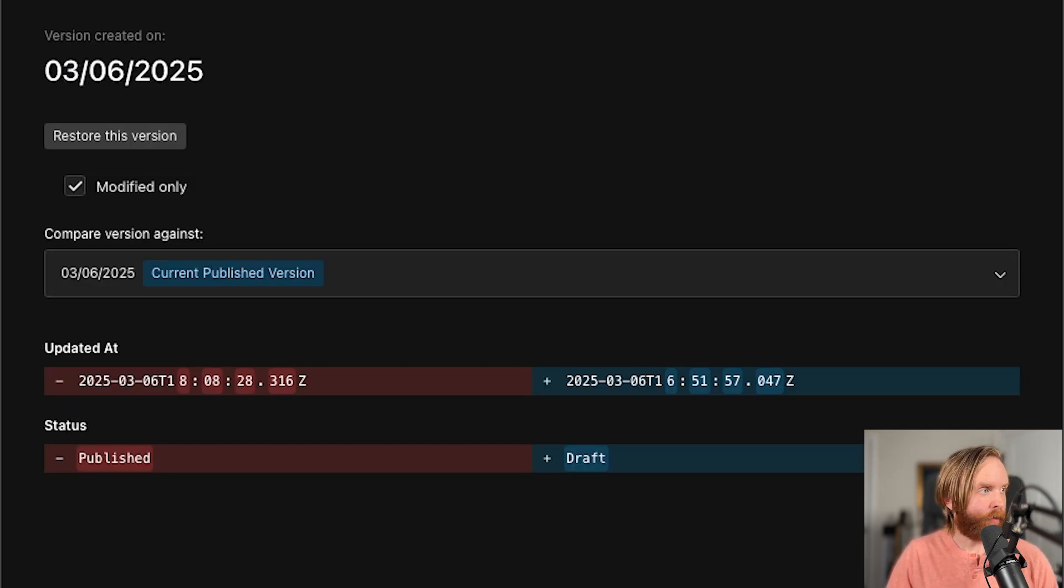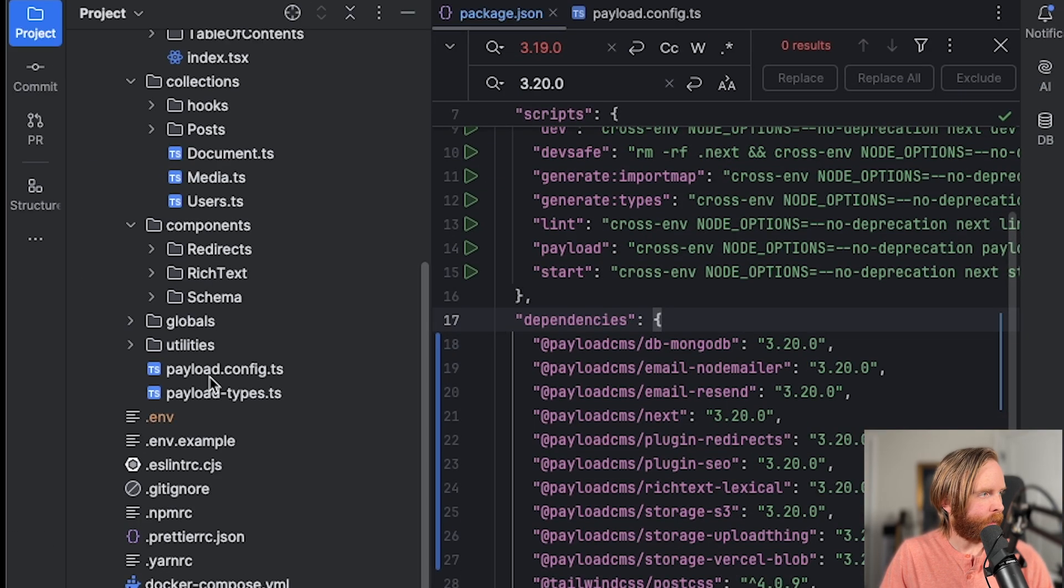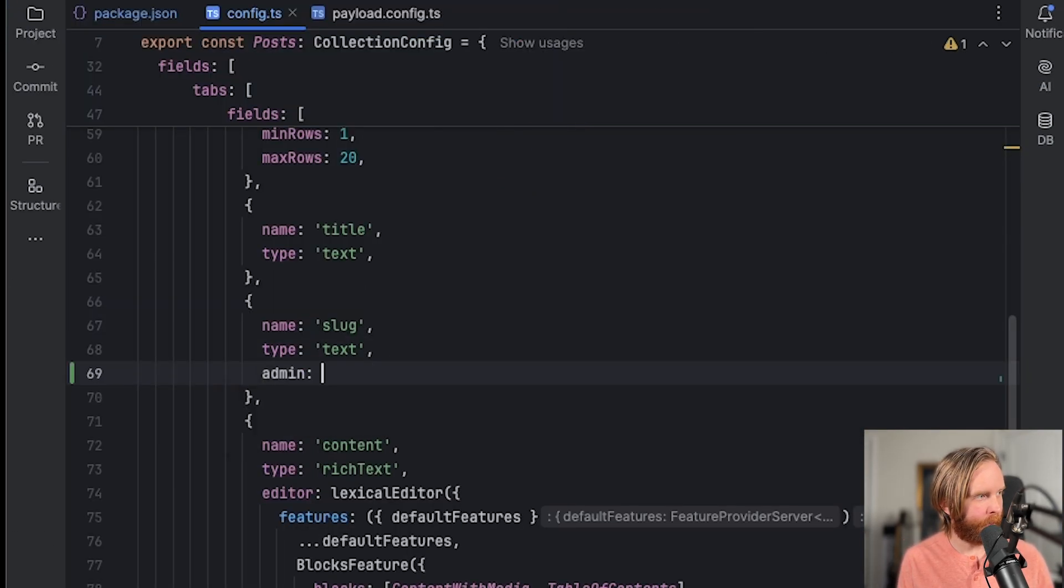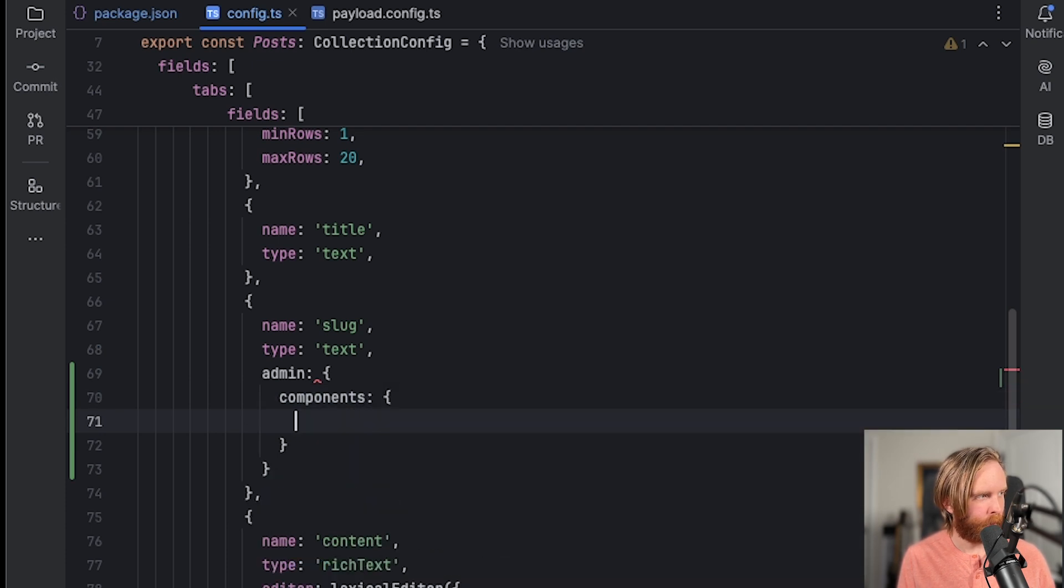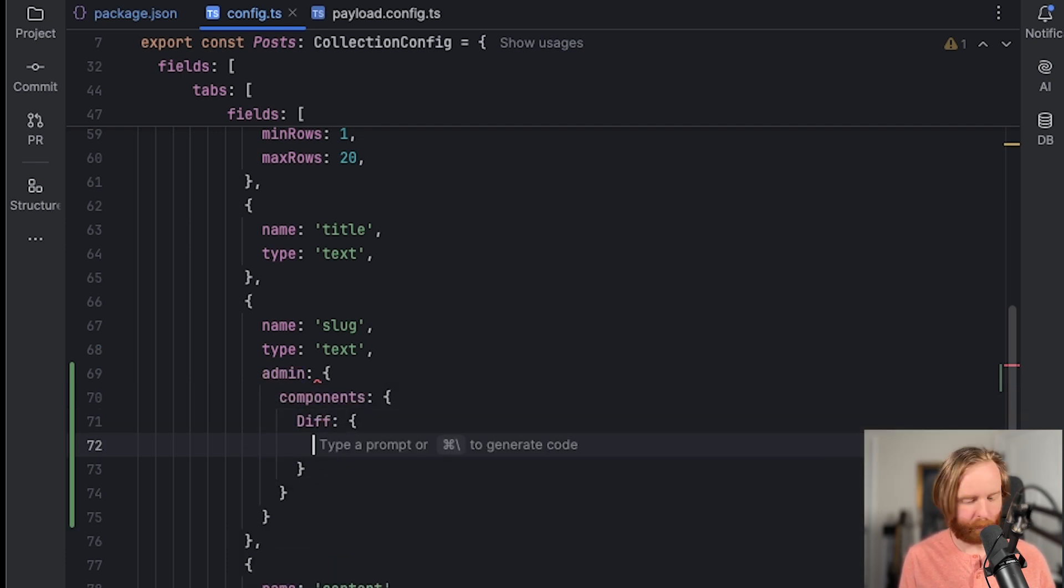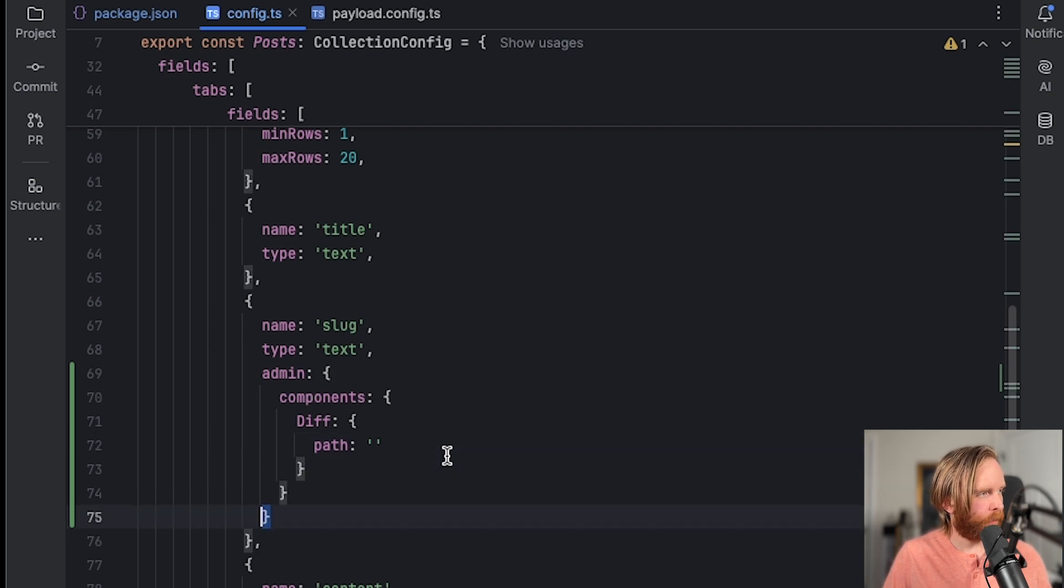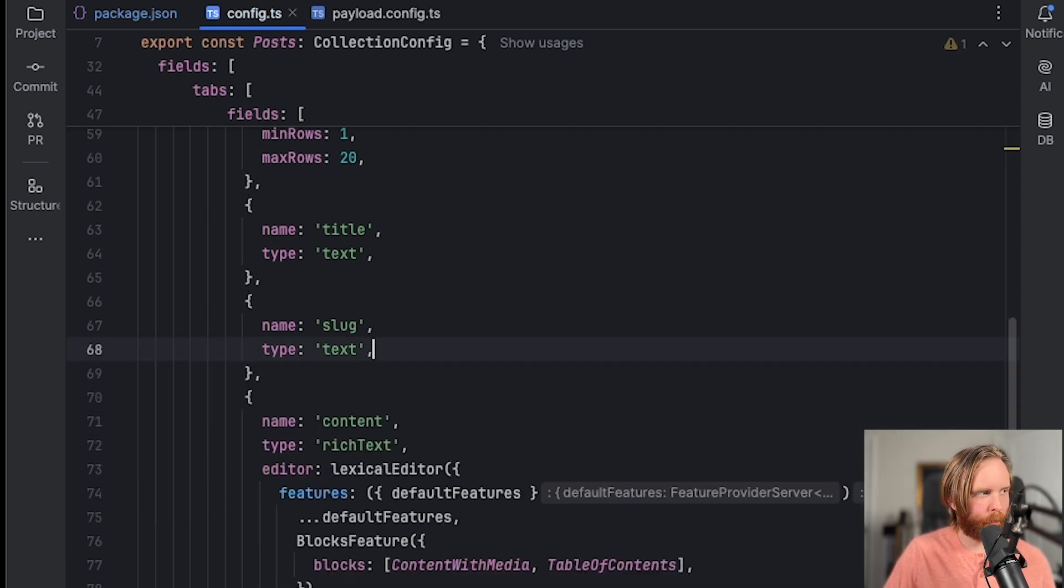And of course, if we then go to our blog collection, we can go to any of our fields and add new admin components. And then we can see diff is now available to be used as a custom component. But for now, we will delete this because we won't be using it.